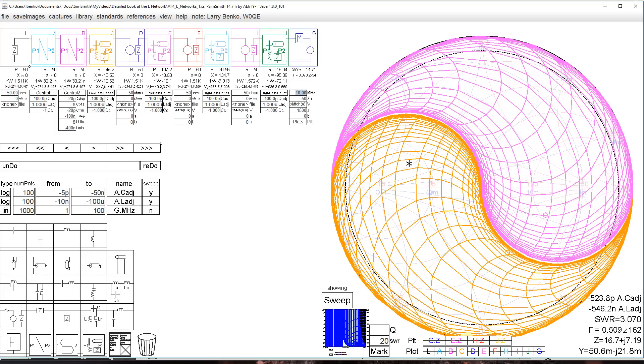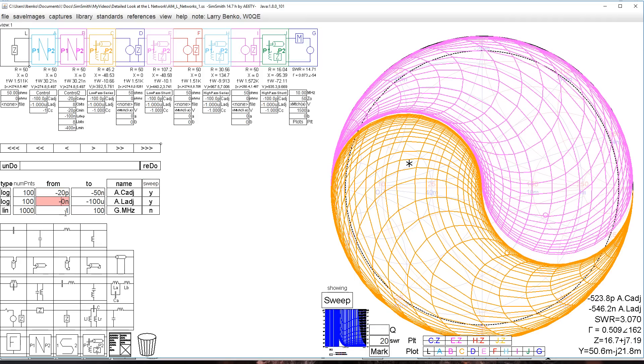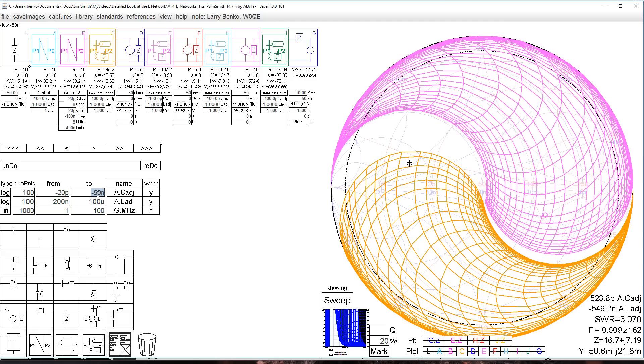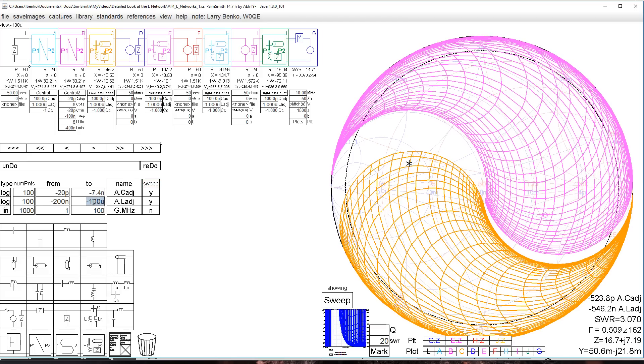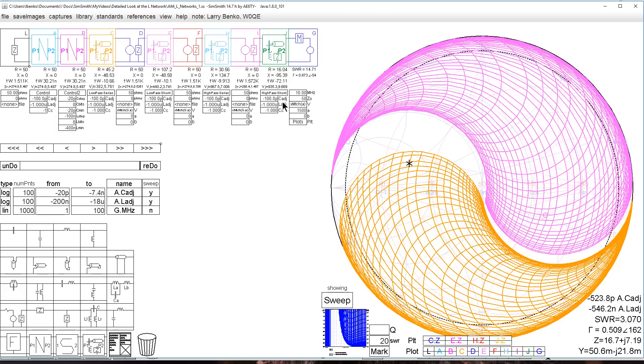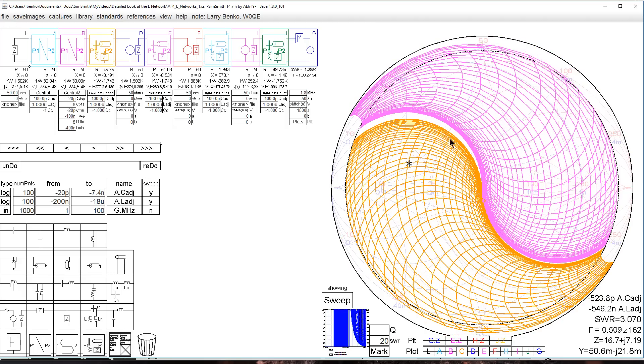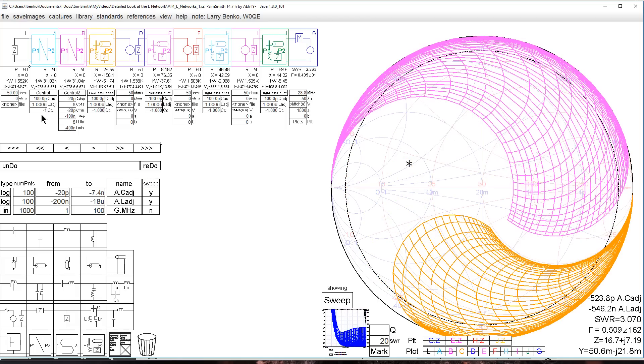So let's go back. We need to get these values looking like they looked before: 20 picofarads minimum, 200 nanohenries minimum, 7.4 nanofarads and 18 microhenries. That's what we had before. We get down to 160 meters. We see we have the same circuit we had before, and capacitances won't help us there in series with inductor, but at 28 megahertz they'll help a lot.